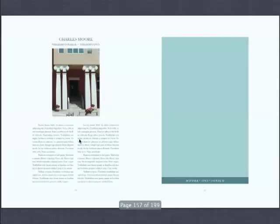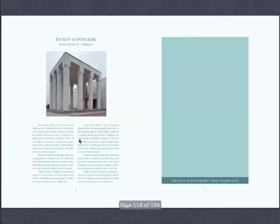Pavlov and Gonchar — you say, well, who the hell are these guys? Excuse me, this is the Lenin Museum in Russia. This is not just any old building. These guys were selected to do one of the most important buildings in Russia.